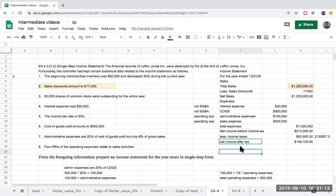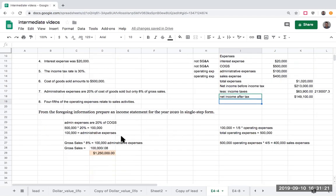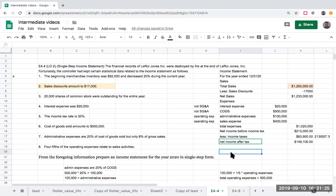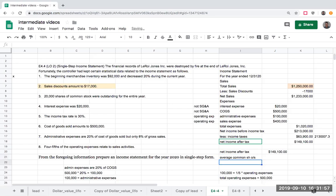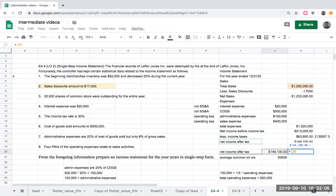The last thing needed for a proper income statement is earnings per share. The basic formula is net income divided by the average number of shares outstanding. The real computation is more complicated — you'd deduct preferred dividends and such — but this question is straightforward. So net income after tax of $149,100 divided by average common shares outstanding of 20,000 gives earnings per share of $7.46.